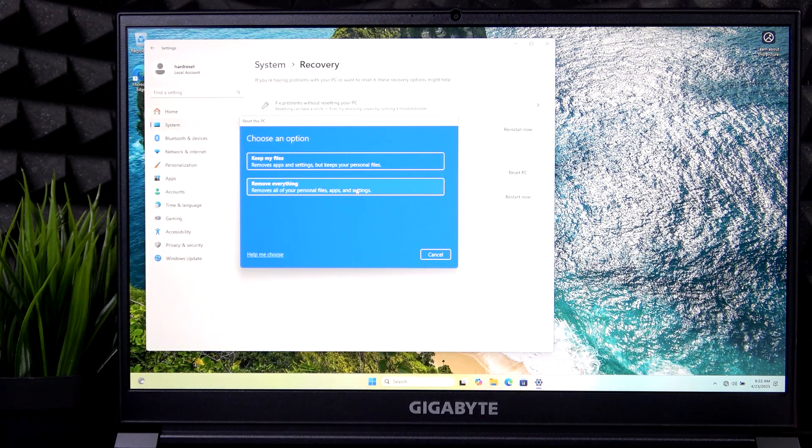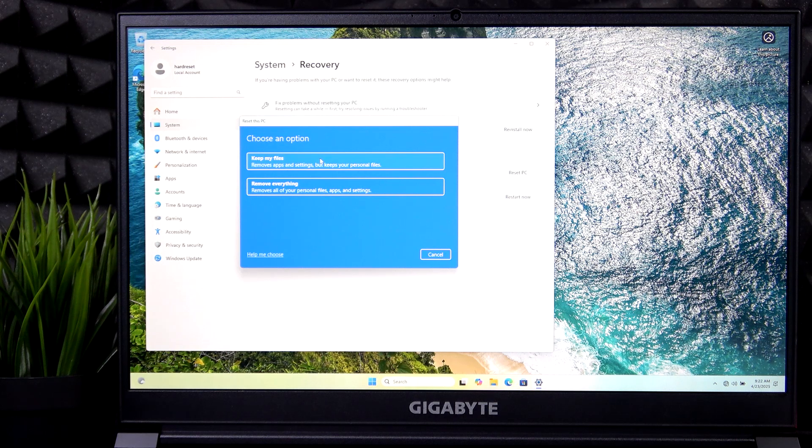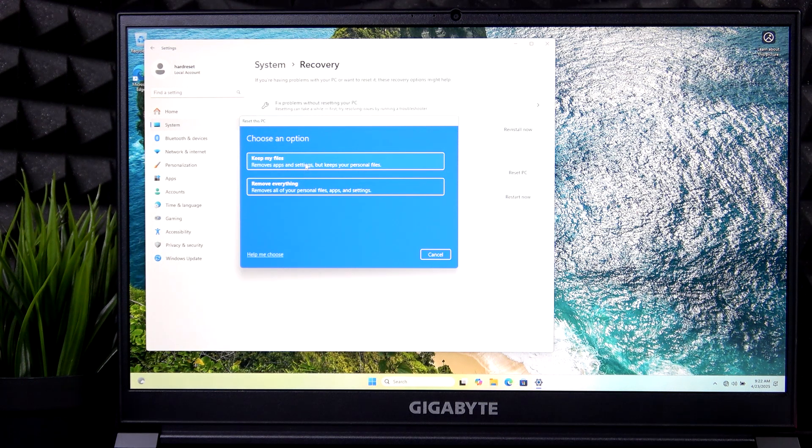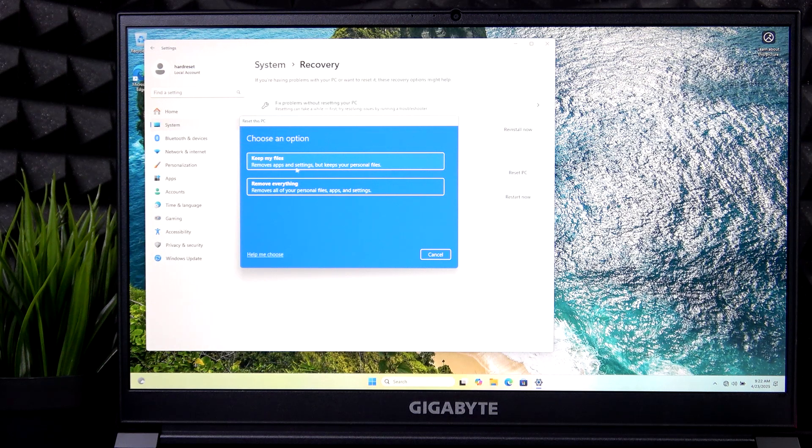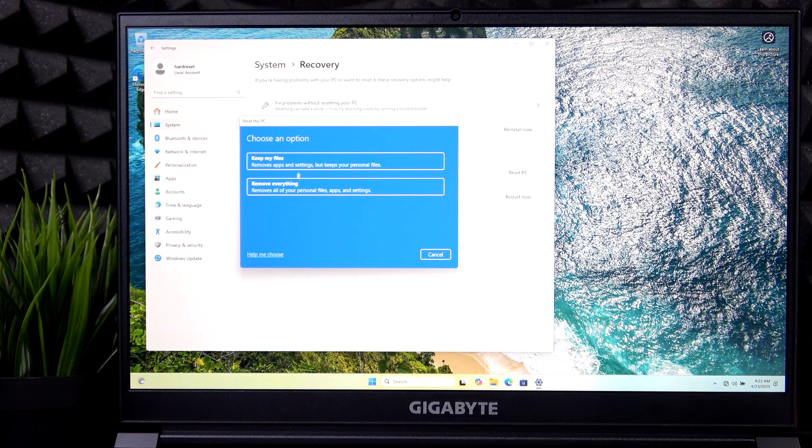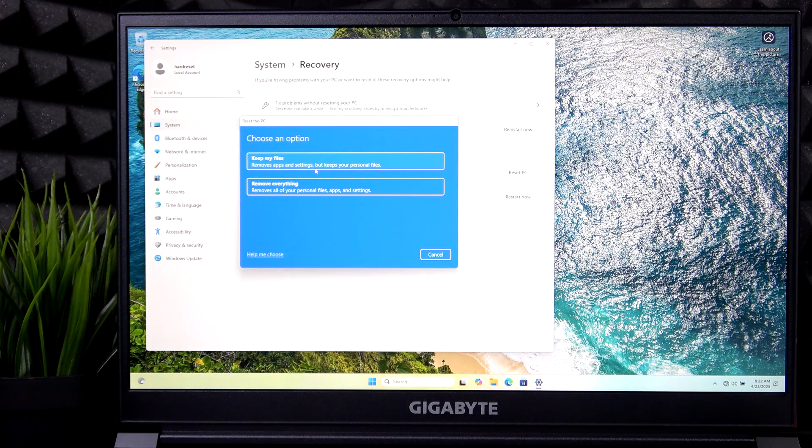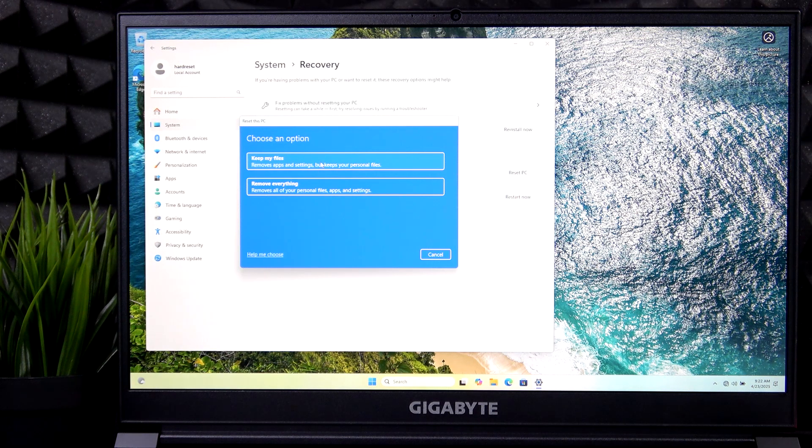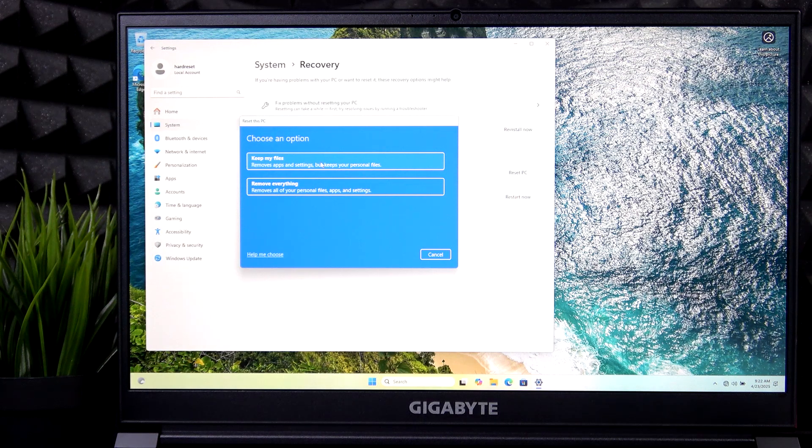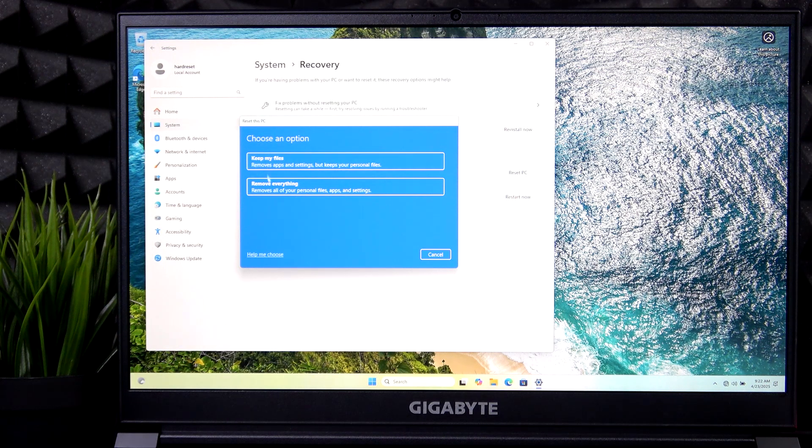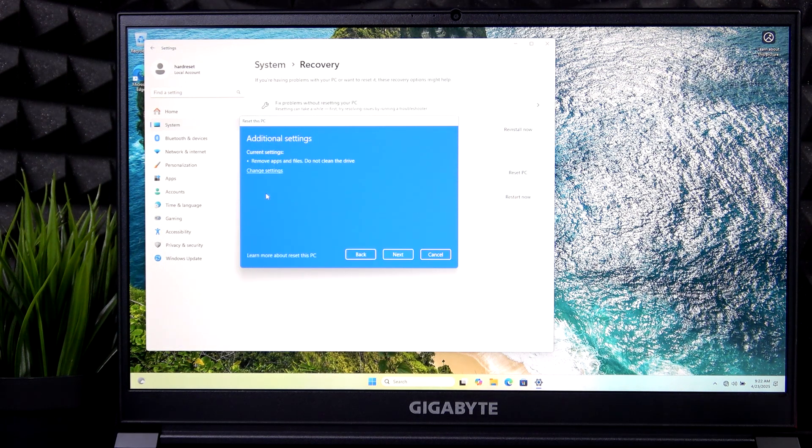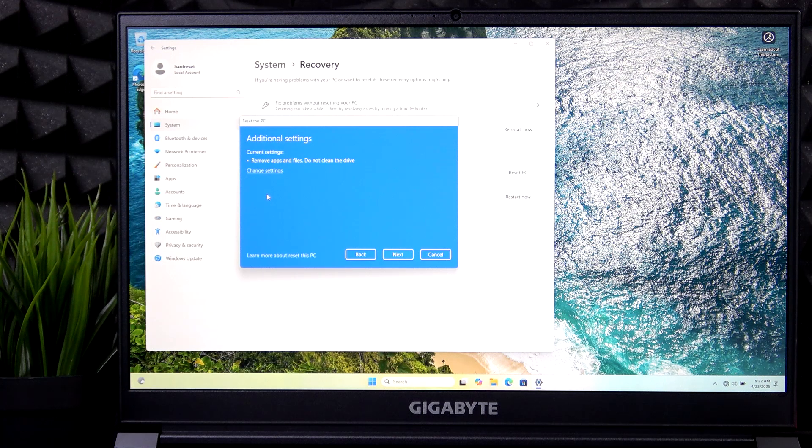You'll be asked whether you want to keep your files or remove everything. If you select to keep your files, it almost doesn't do anything. It only removes apps and settings, keeps your personal files. So I don't really find any purpose of it unless there's something that isn't working on your system. But you want to keep your personal files, so you can select that. But I'm going to remove everything. It's like the proper factory reset.